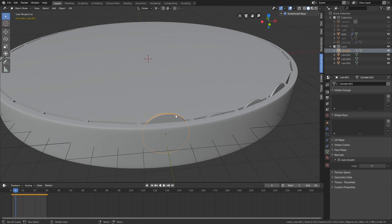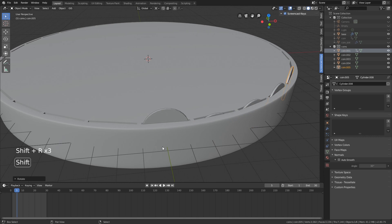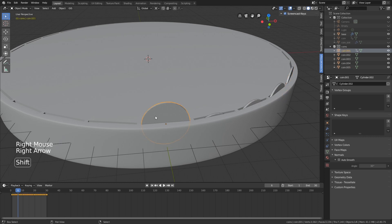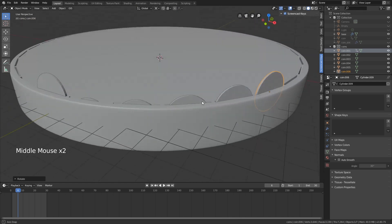Duplicating and then rotating around the Z axis for 12 degrees gets tedious over time. There is a simple way to duplicate your last keystroke. Duplicate it, move one keyframe further, X to delete keyframes, rotate Z 12 — and then just click Shift+R to repeat that rotation. So: duplicate, rotate Z 12, Shift+R, Shift+R, Shift+R. It makes it quicker. You need to do this for every single one of the 30 coins.